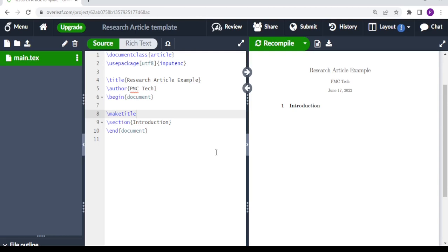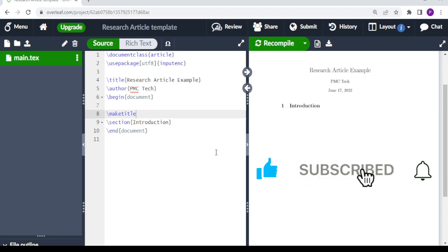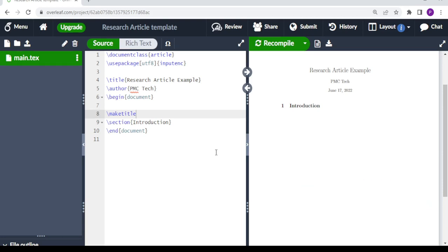Welcome and welcome back. In today's tutorial I'm going to share with you how to write an example of a research article, a research paper, a professional report, or a professional document that you may wish to write. I'm just going to give out the layout of how you can present your work. Let's get started.